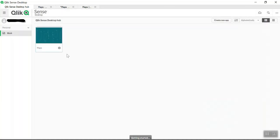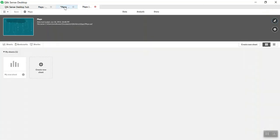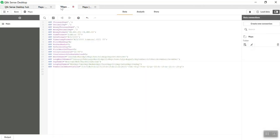I'll directly show you how to get data inside your app. We'll go to the data load editor. I have already created a connection called Maps.